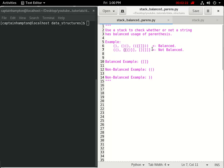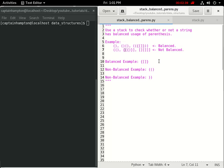Solving this problem is actually something that your IDE or editor does. Anytime you open a parenthesis and don't properly close it, generally your editor will let you know — usually with a red squiggly underline to let you know that you need to close off the statement. The way the editor solves this problem is very similar to how we'll be solving it, using a stack.